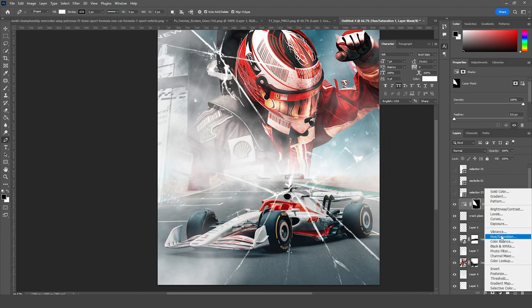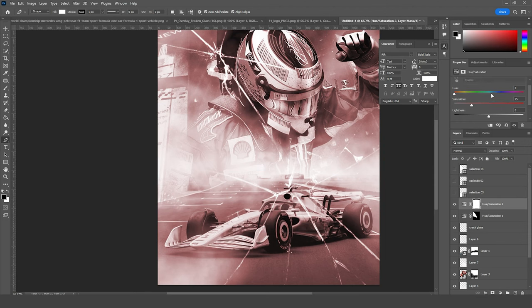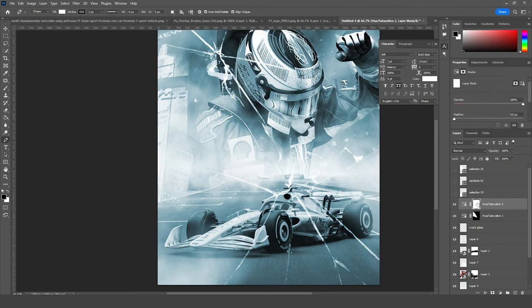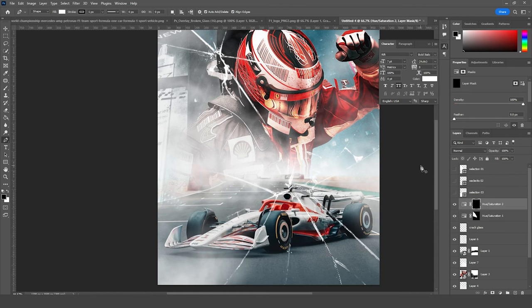Let's add one more Hue and Saturation, and this time I'm going to tick the Colorize option. Let's go for a kind of bluish tint, just like so. Same thing again — go back to the layer mask, fill it with black color, and press Ctrl and click on Selection 2. We've made a selection around here. Go back to the Hue and Saturation layer mask and fill it with white.